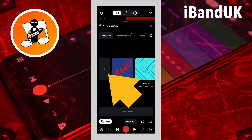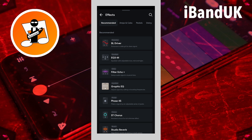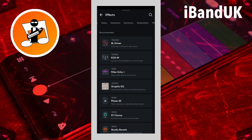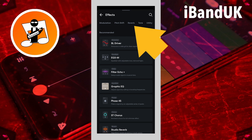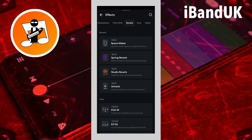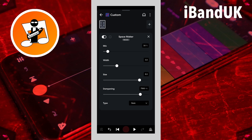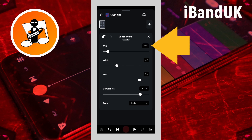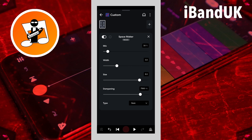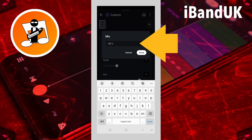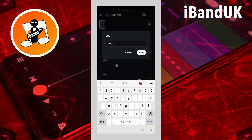Then tap on the plus icon. Scroll through the tabs at the top of the screen and tap on the reverb tab. Then tap on SpaceMaker. Next tap on the text box to the right of the word mix, type in 100 and tap on Save.